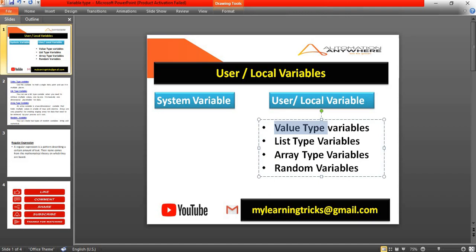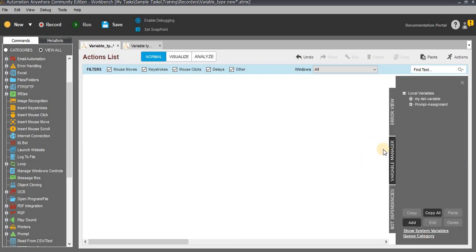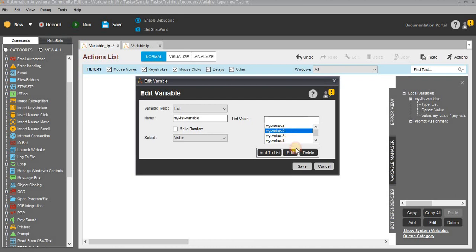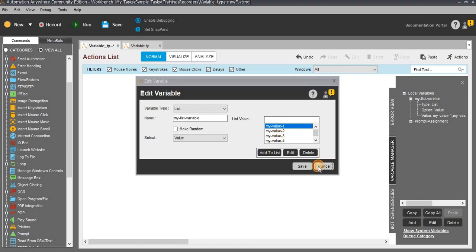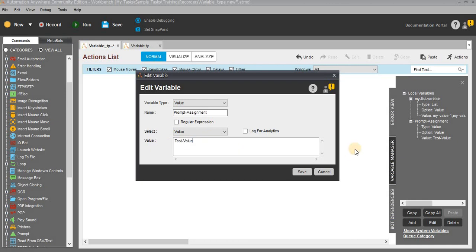Let's start with value type variables. Go to Automachineware Workbench. On the right side you can see three options: error view, variable manager, and bot differences. Click on variable manager. Here you can see two local variables already available: my list variable and the prompt assignment. These are predefined variables provided by Automachineware. When you click on my list variable, you can see the predefined values: my value one, my value two, my value three. You can delete or change the values, add to list, or continue with the same. Similarly, in the prompt assignment we have text values which you can change or delete.